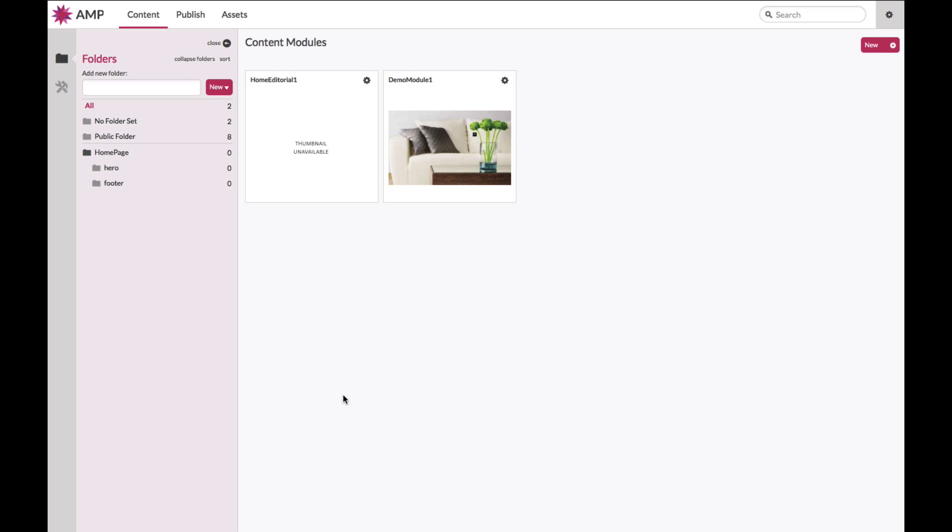Once you have created your module, think of your module essentially as the container into which everything else that you build, into which your carousel, your features, your hotspots, your buttons, your data will be built into. This is where all the creative happens.